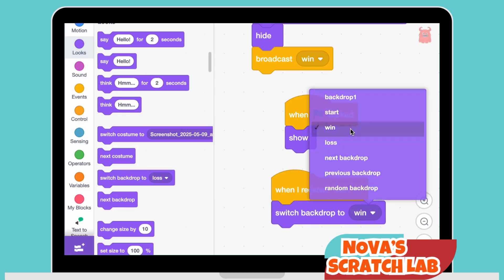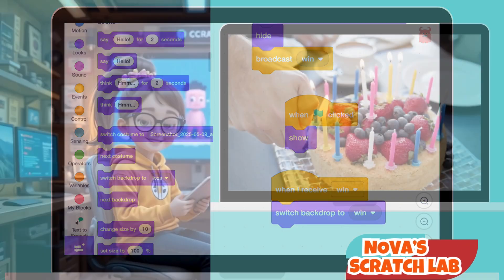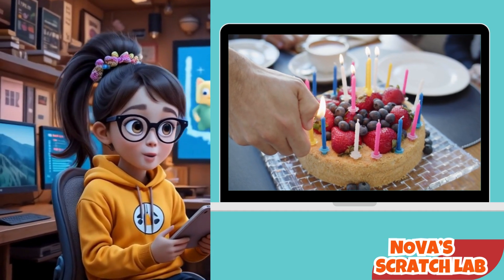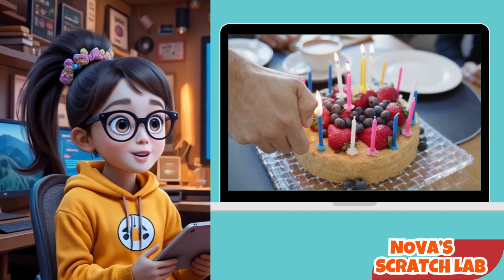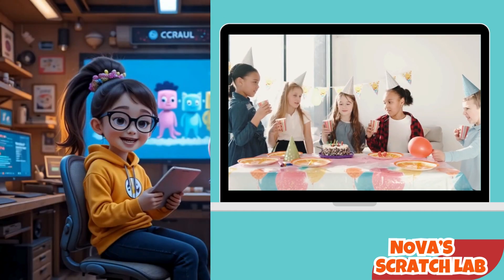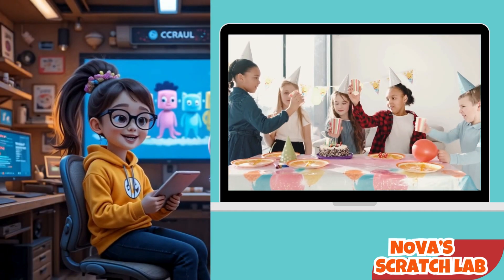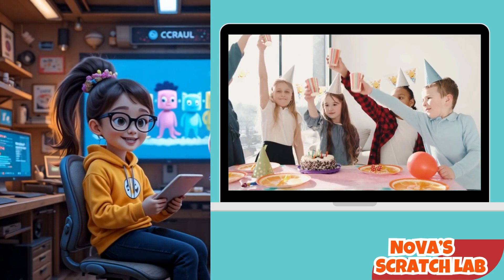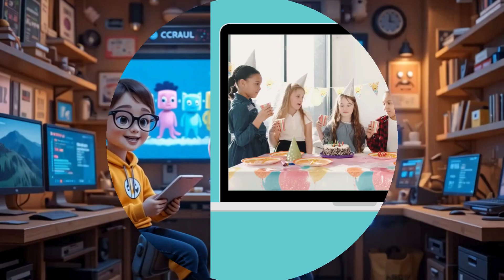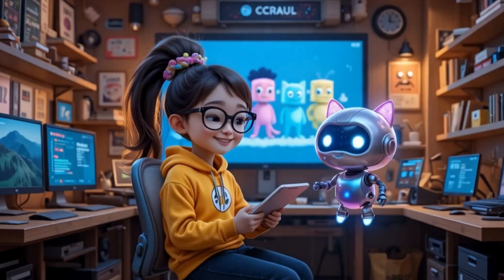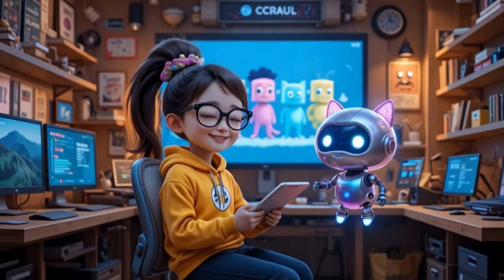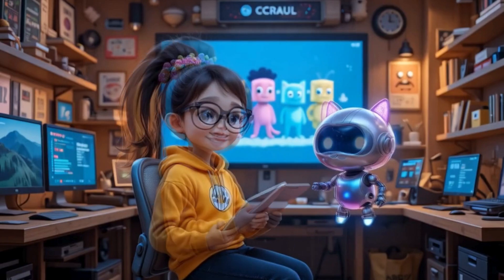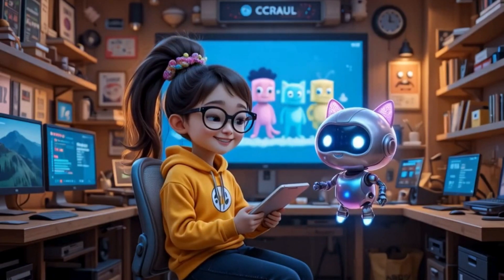Imagine you're at a birthday party and someone yells 'Cake time! Happy birthday!' As soon as you hear it, you drop everything and run to the cake table. That's what Broadcast 'correct' does — it tells Scratch someone clicked the right answer, time to switch to the win page.